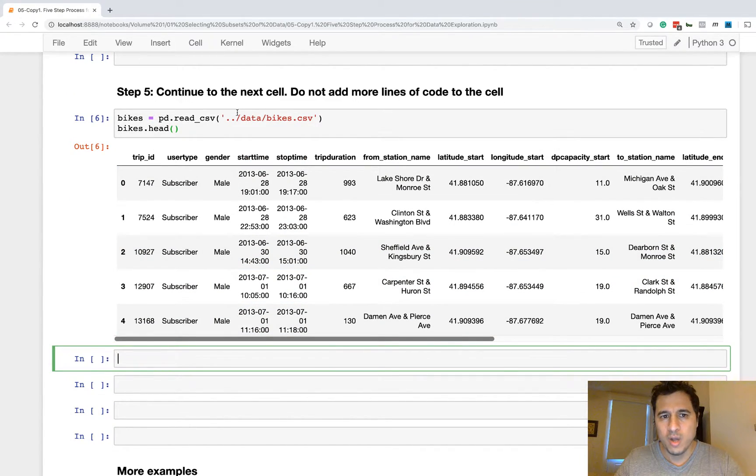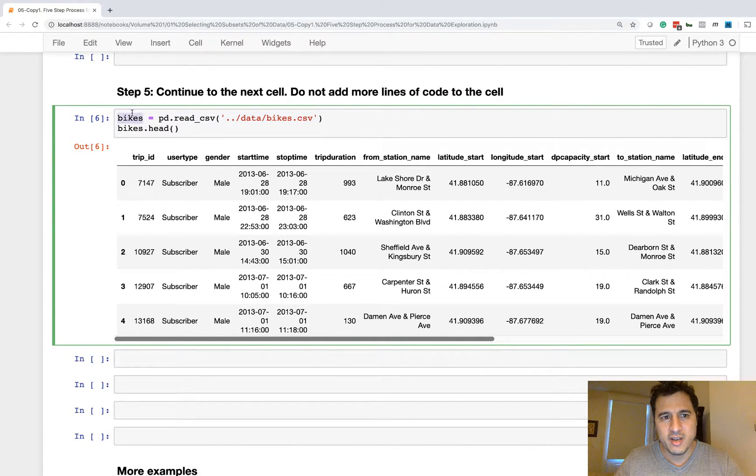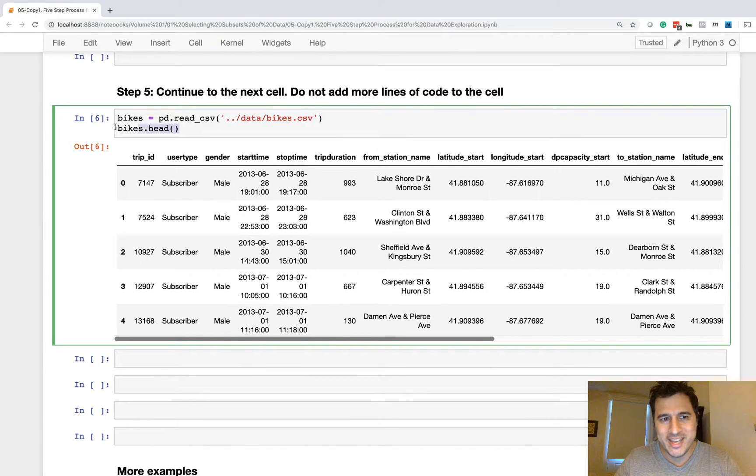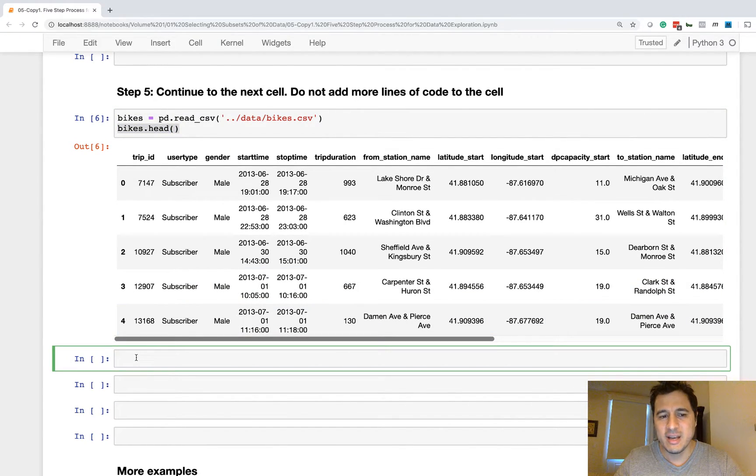Typically the end result of your line of code is going to be a data frame or a series, so we just want to see the head of this. We don't want to see all of it. And then step five is you simply stop there and you move on to the next cell. That is the five step process. You write one line of code, you verify it, you assign it to a variable, you output the head, and then you move on to the next cell.